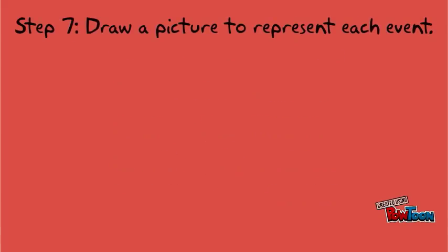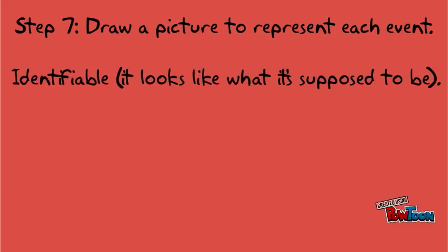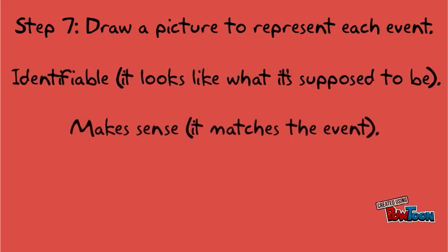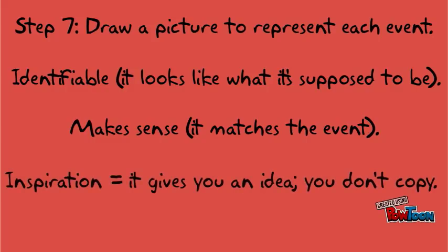Step 7. Draw a picture for each event. To be clear, I am not grading your quality of art. Two things matter to me: that your picture is identifiable and that it makes sense. I have some pictures for you to use as inspiration for your own drawings.